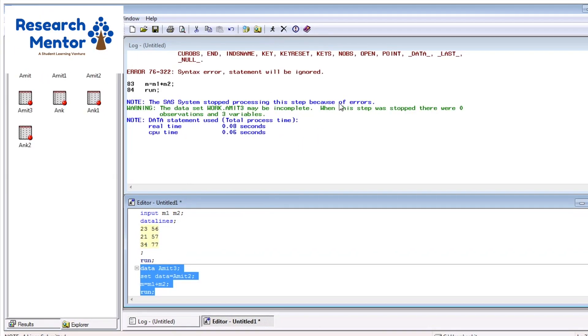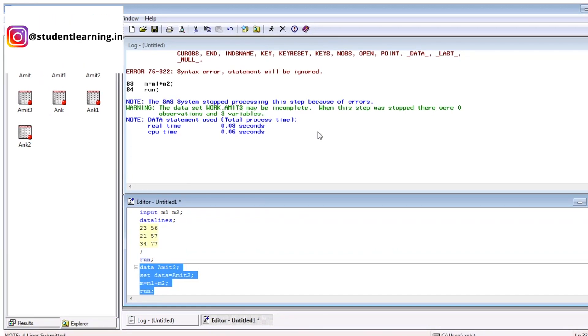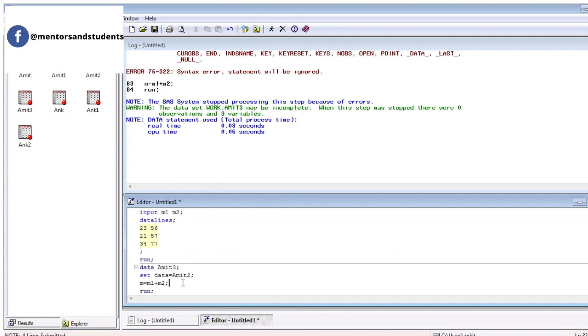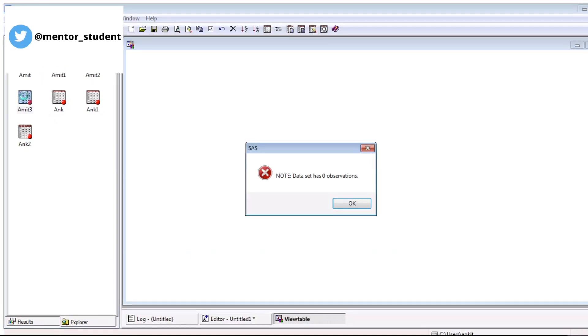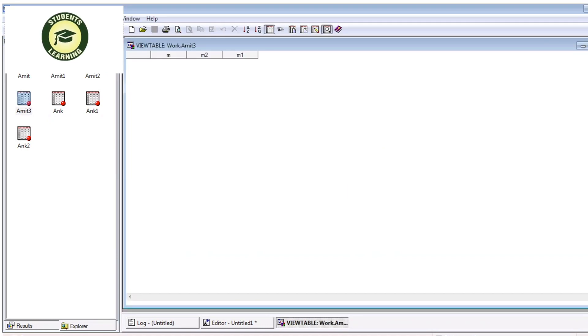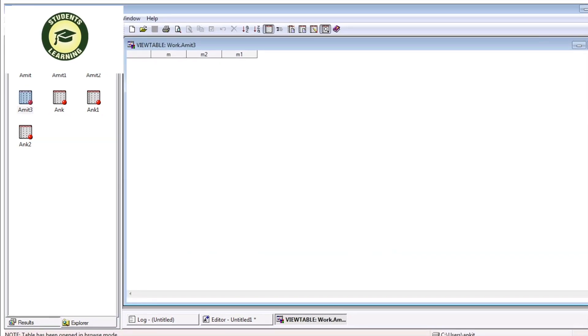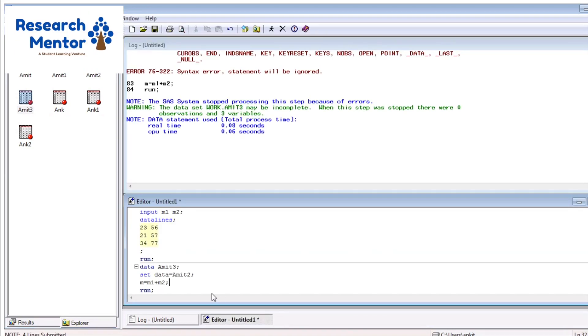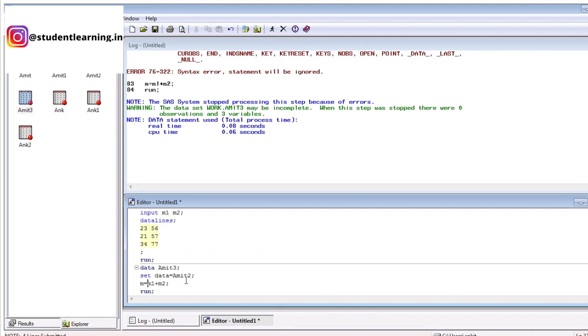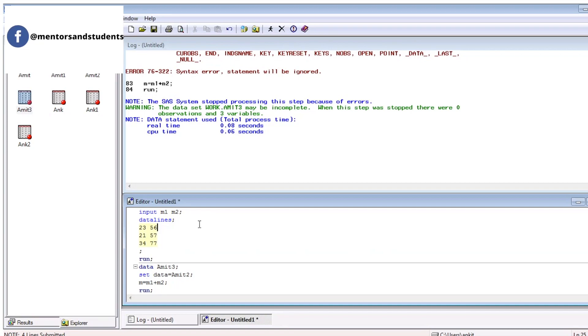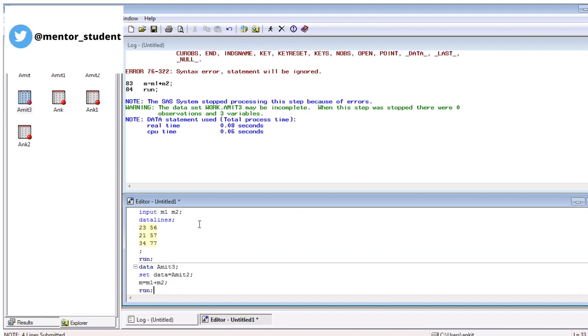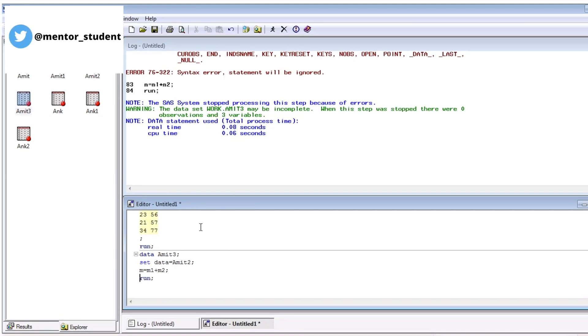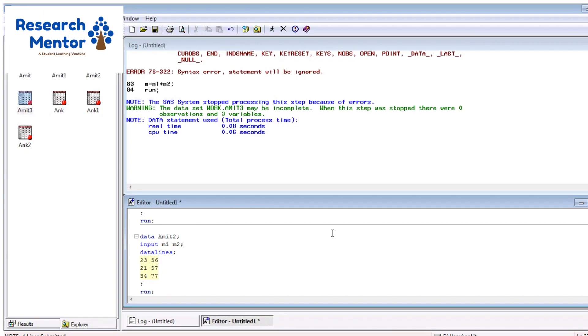You can see there is a syntax error. That means, it shows the error like statement will be ignored. I think there might be error. In this scenario, we can check just Amit3. Amit3 is error. You can see there is no observation. In this scenario, table is created but your output is not executed. I think there is some issue in your table. We can set data equal to Amit2. I think Amit2 is here. Yes, Amit3 is your new table name. This is the issue with this code. With the help of this window, you can also check your syntax and any kind of errors.